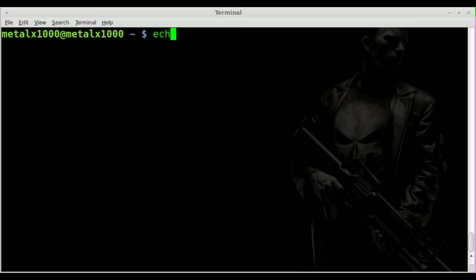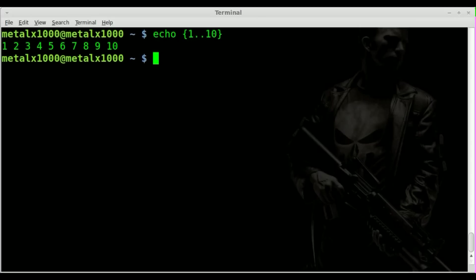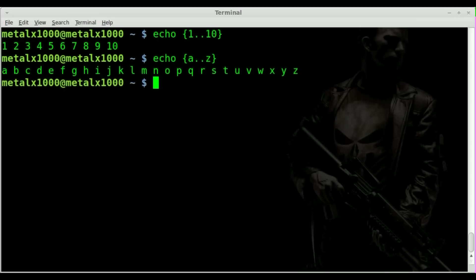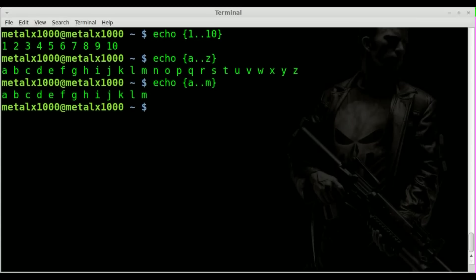Previously I showed you that you could echo and do 1..10 and it would count from one to ten. Well you can do the same thing with letters. You can go from A to Z or you can go from A to M.